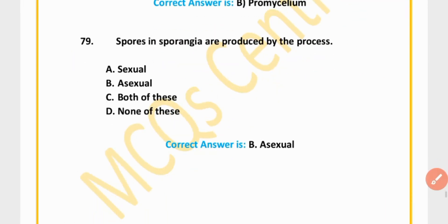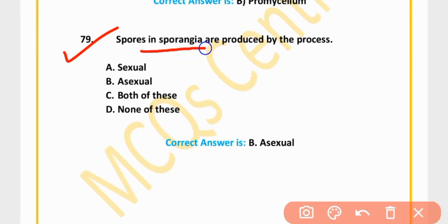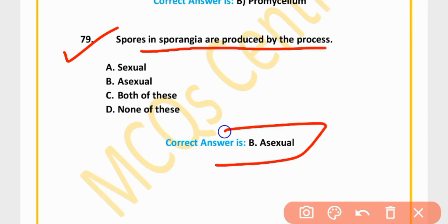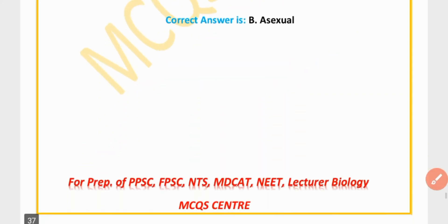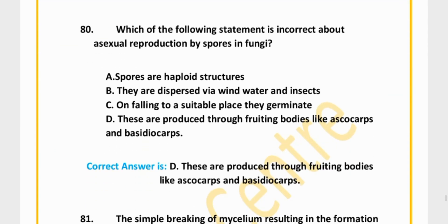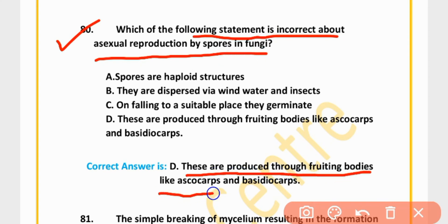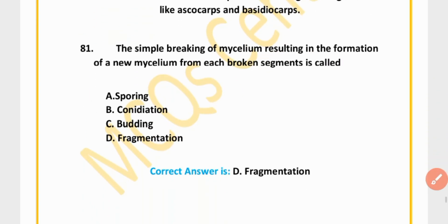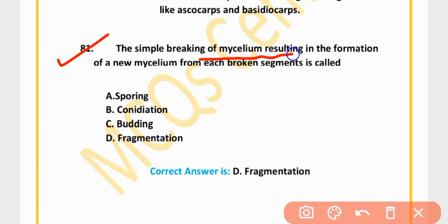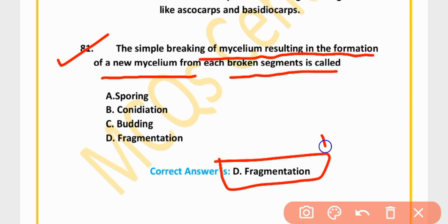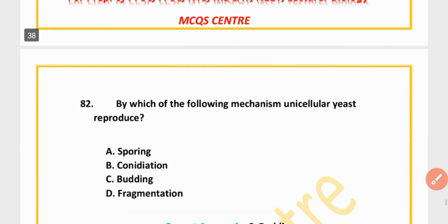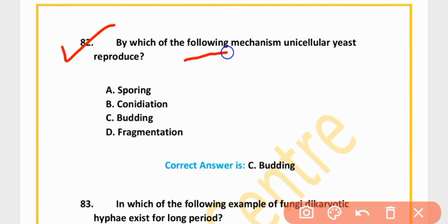MCQ 78: Zygospores of Mucor and Rhizopus germinate to form pro-mycelium. Option B is correct. MCQ 79: Spores in sporangia are produced by asexual process. Option B is correct. MCQ 80: Which of the following statements is incorrect about asexual reproduction by spores in fungi? These are produced through fruiting bodies like ascospores and basidiospores. Option D is correct.